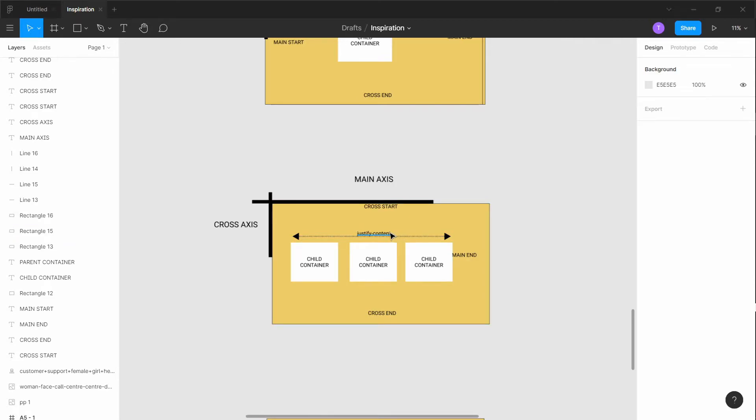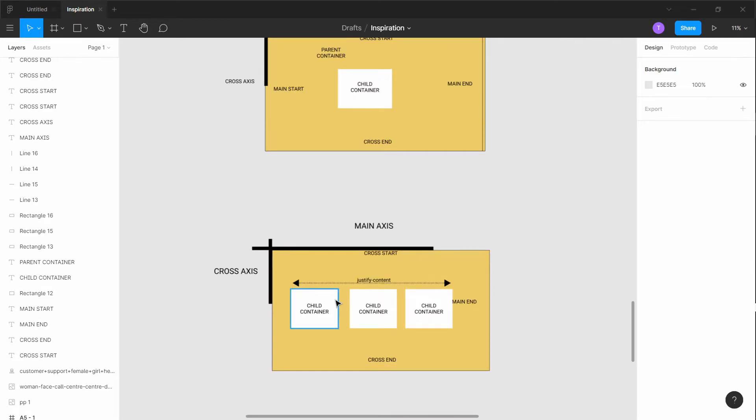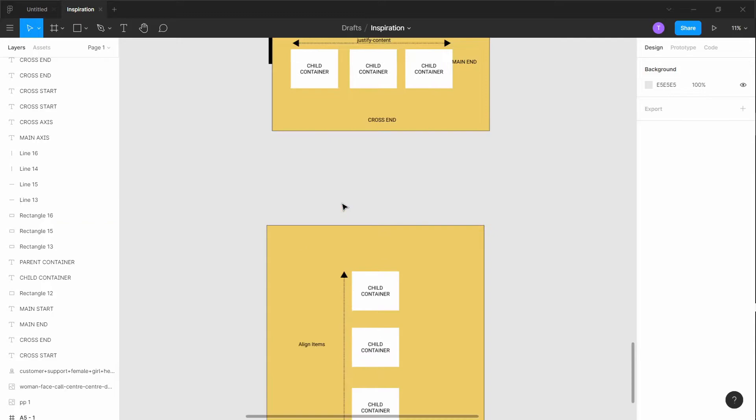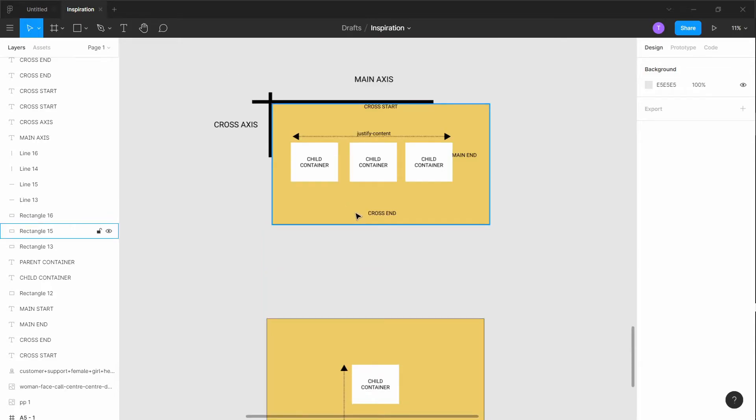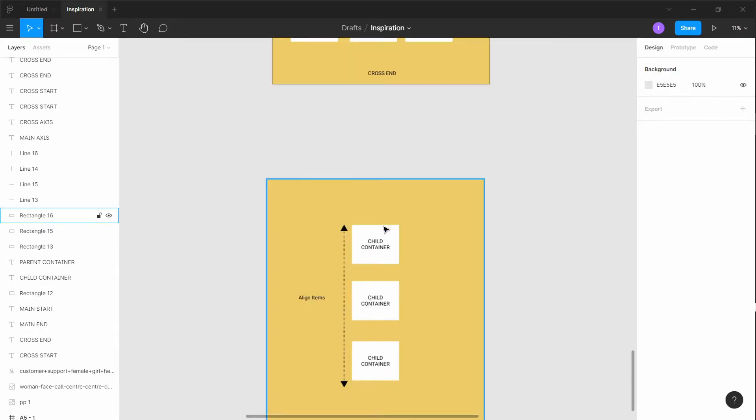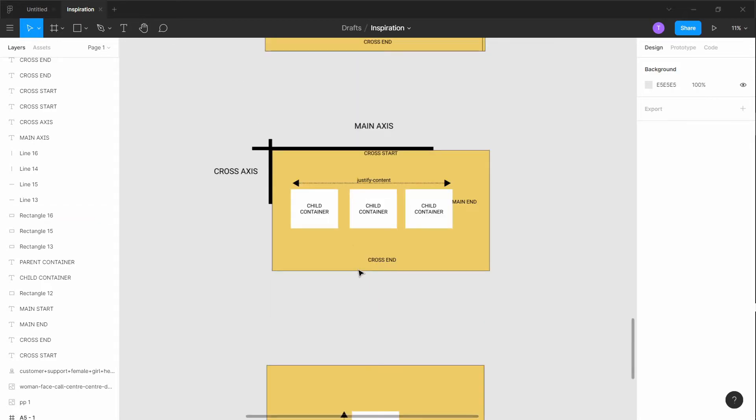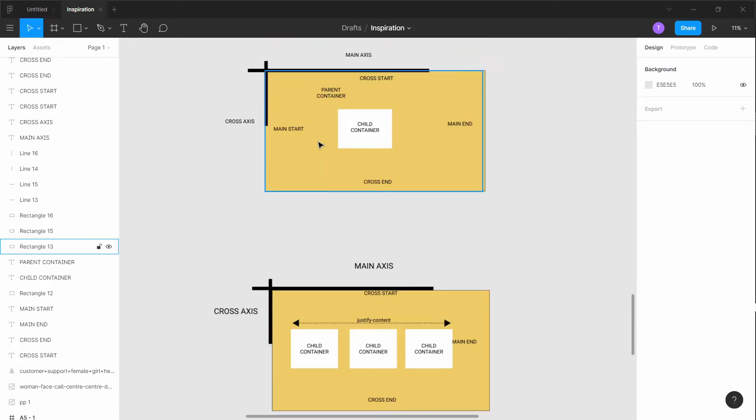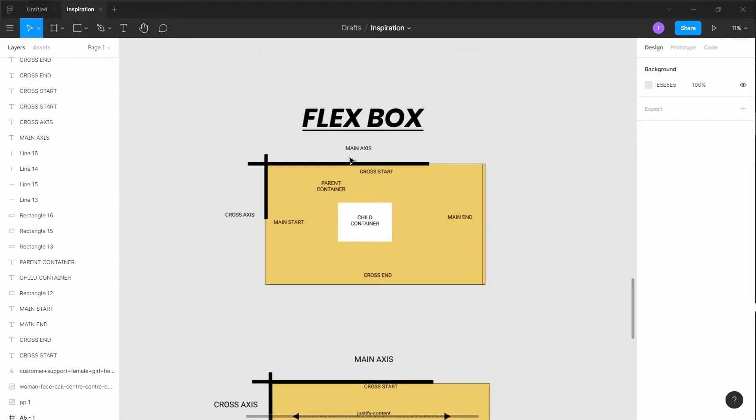There's a property called justify-content. Basically it's a property just for the x-axis, and then align-items is a property only for the y-axis. So basically you can display something in a row like this. If you want to do it in a column, right here, simple enough.